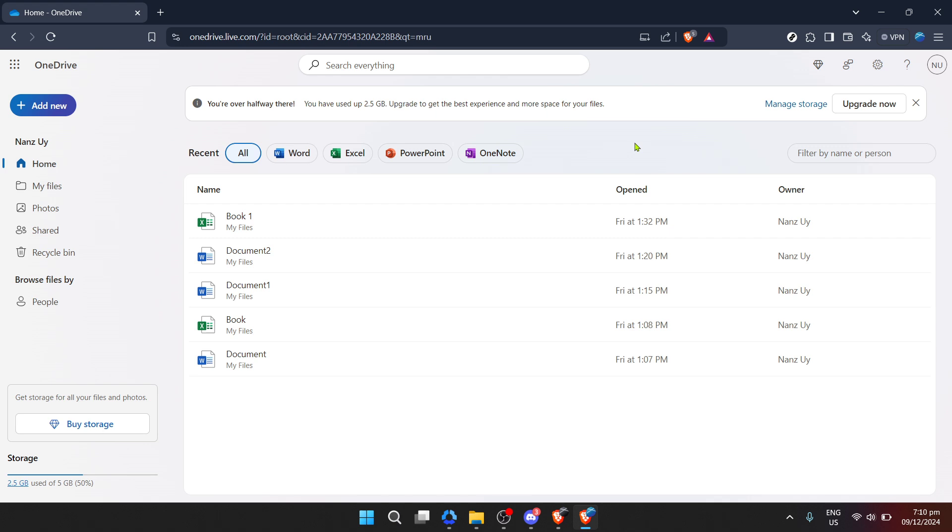Today we're specifically focusing on OneDrive, Microsoft's versatile cloud storage solution that allows you to save your files and photos securely and access them from any device.